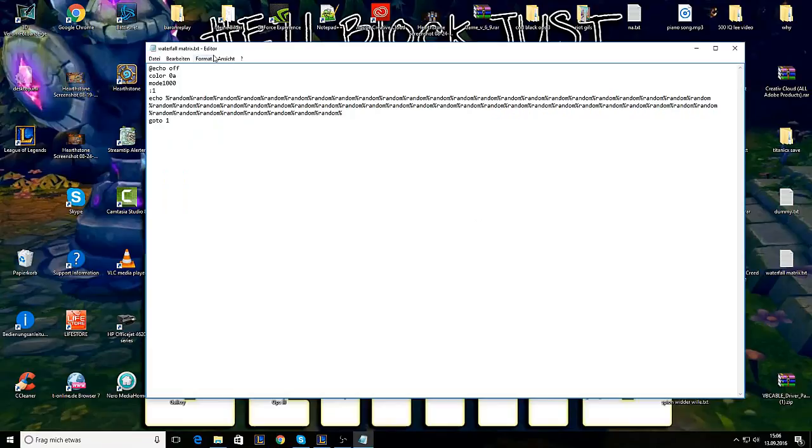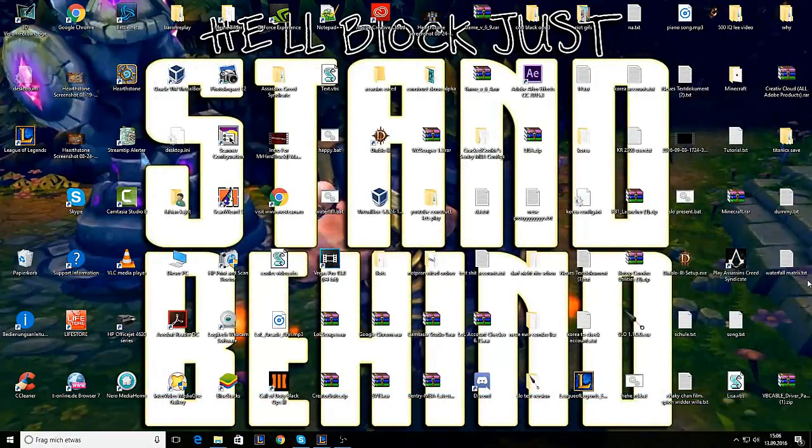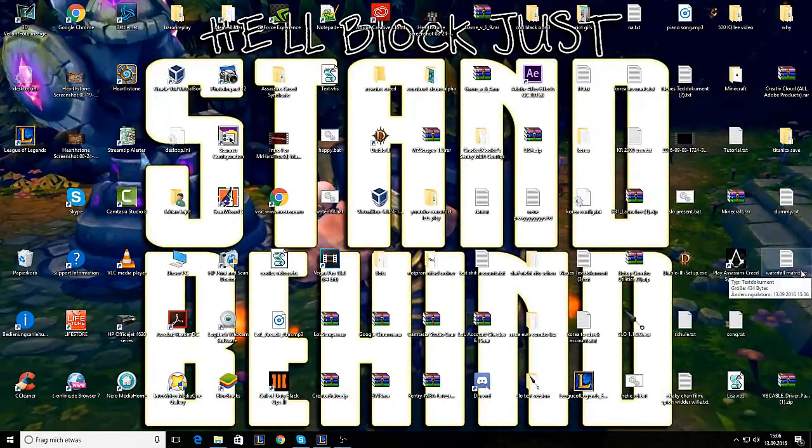So the text is ready. Now you can save it.